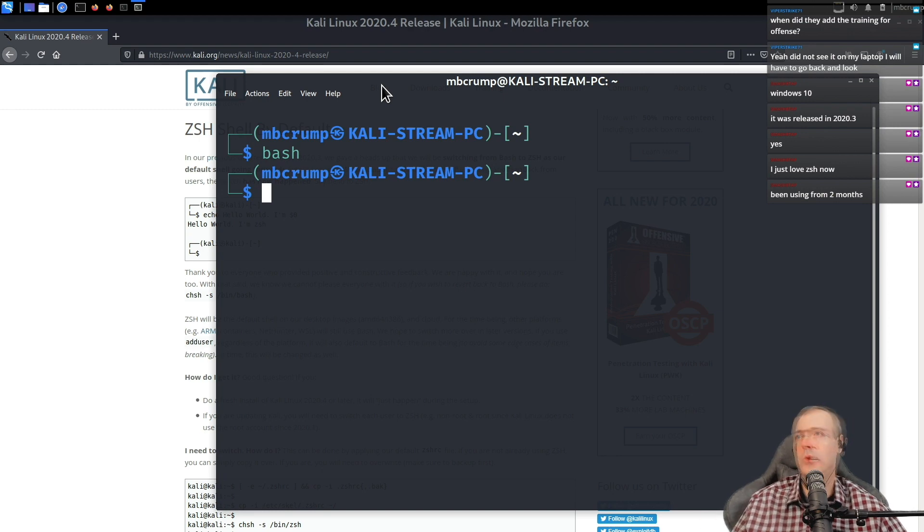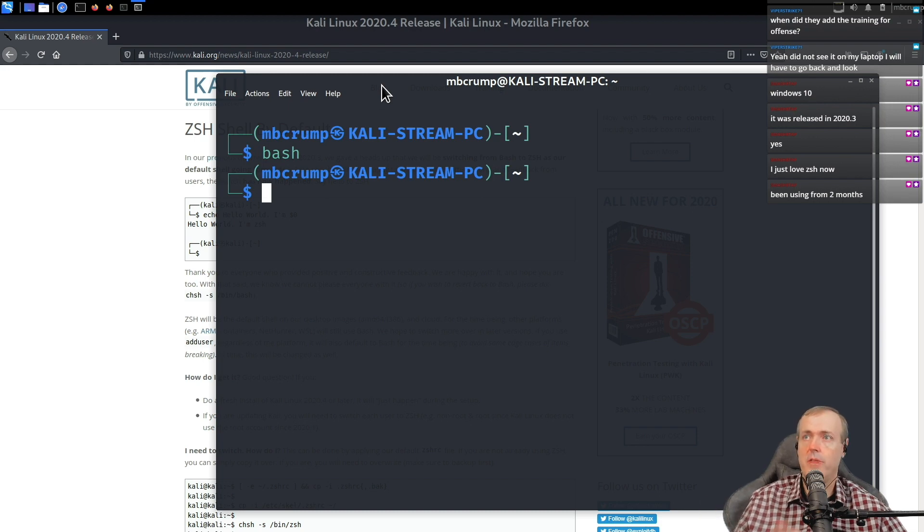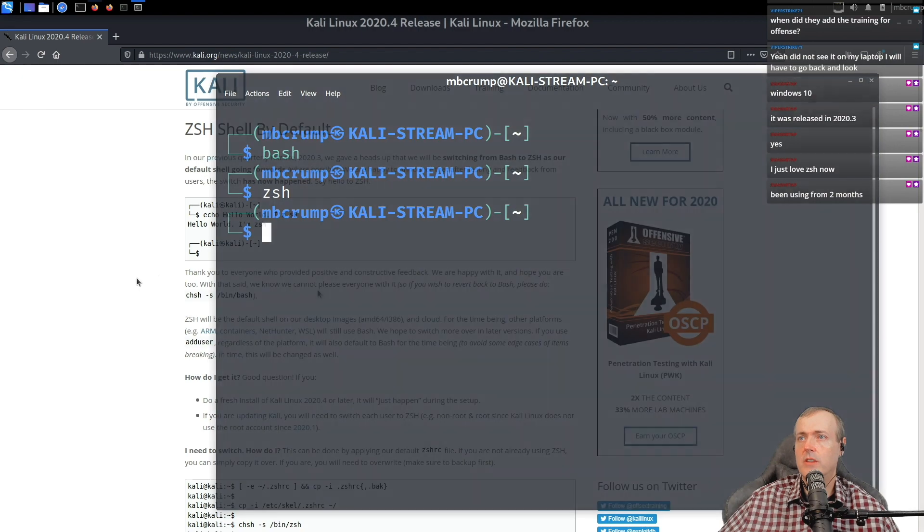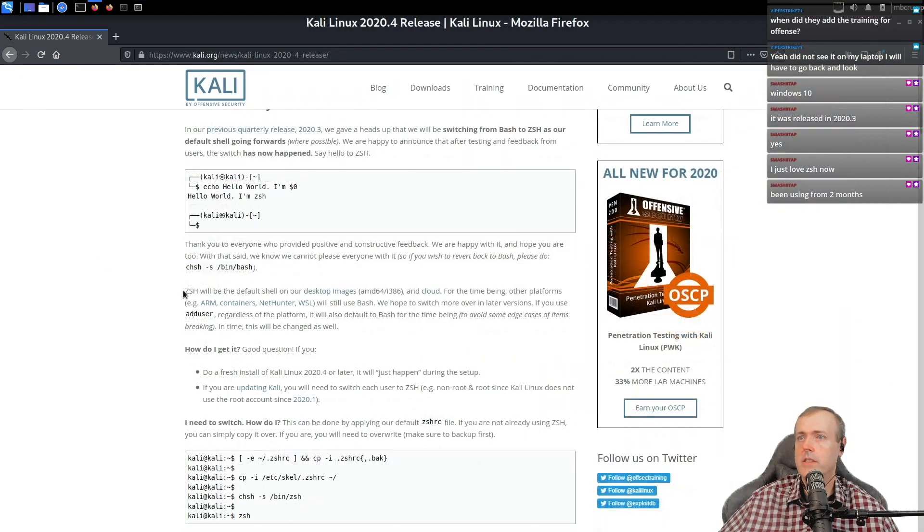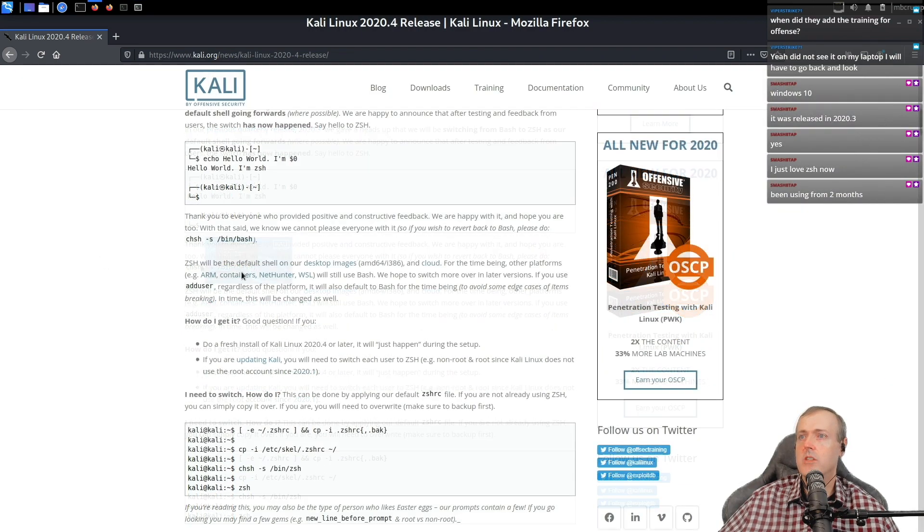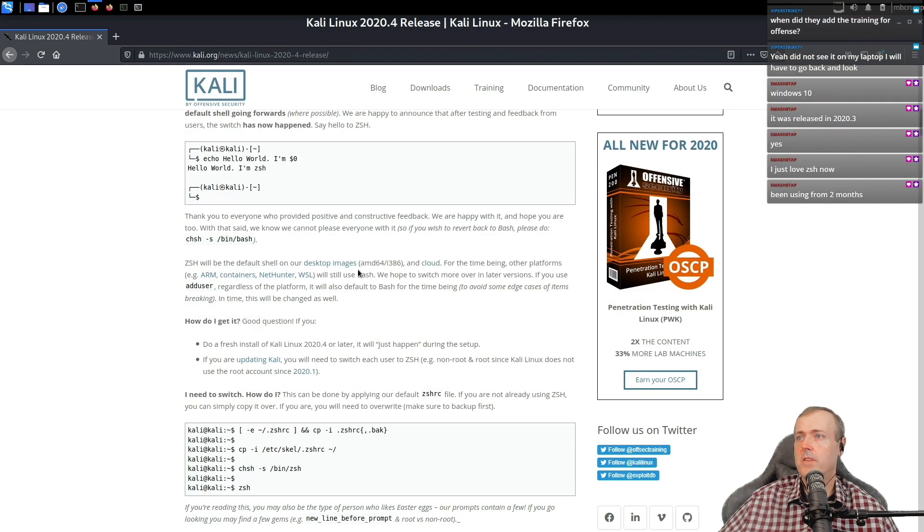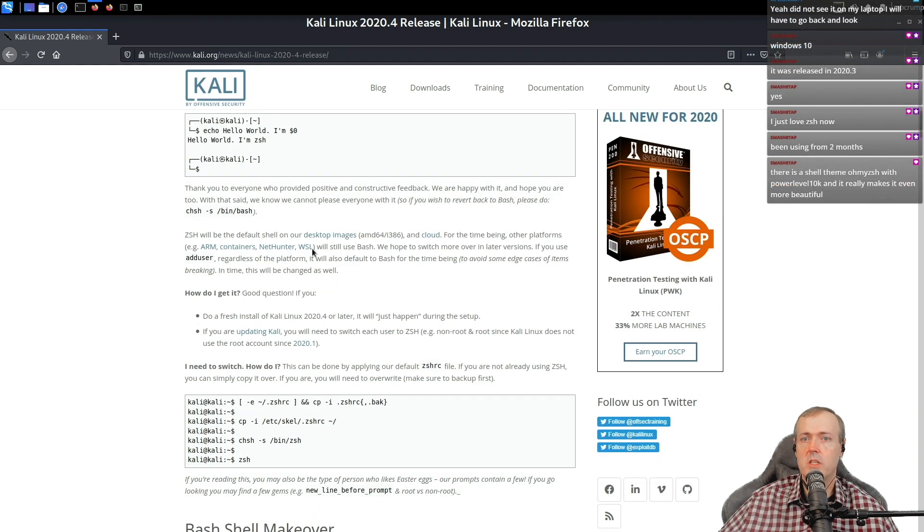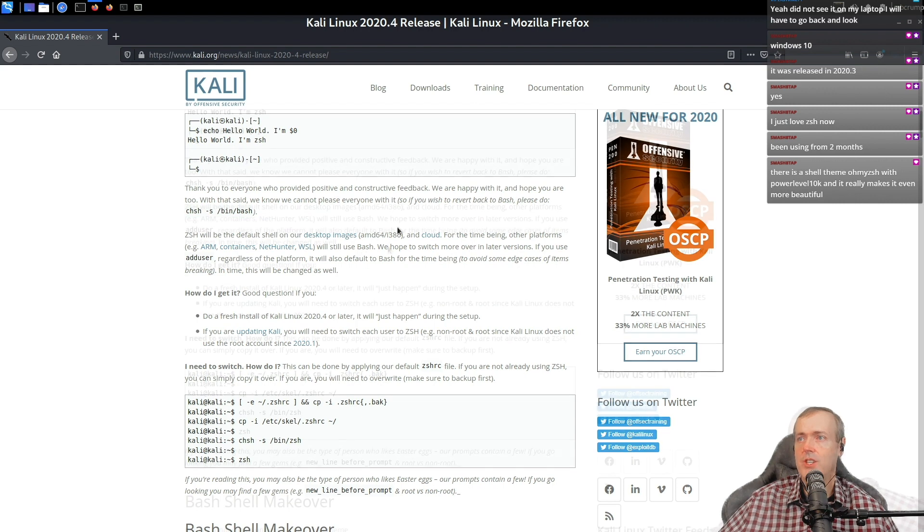One of the things you'll notice is that they also kind of gave a new facelift to the bash. So that's why it looks very similar to the other one. Here is the command if you're wanting to switch back. So Z shell will be the default on all the images and the cloud. Windows subsystem for Linux is going to be staying just on bash.